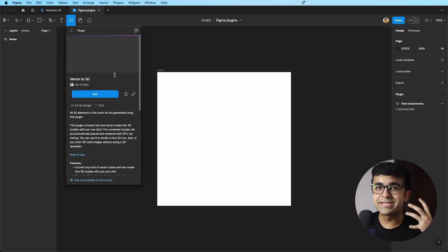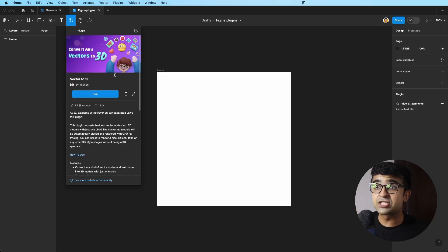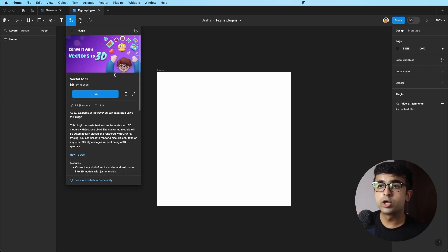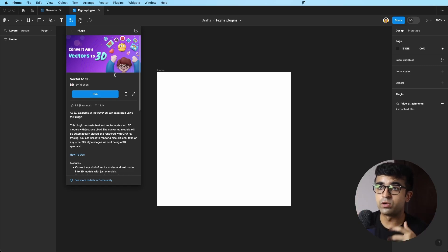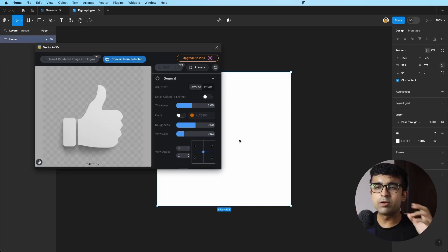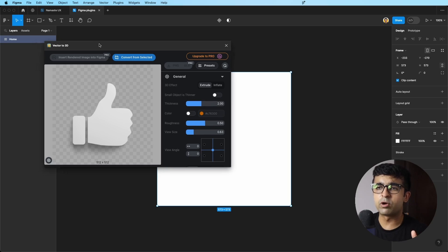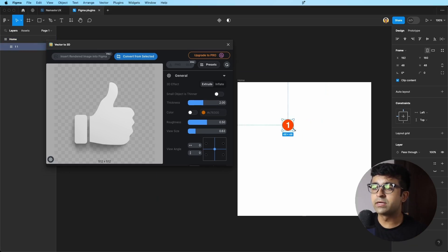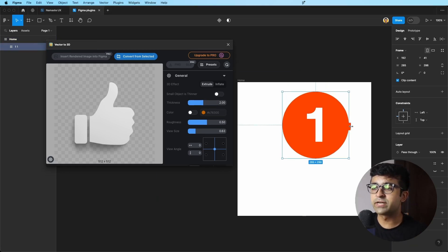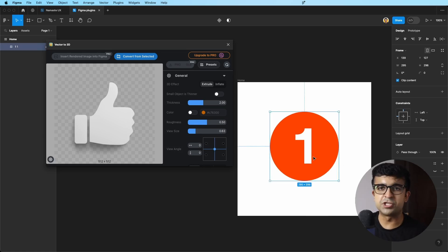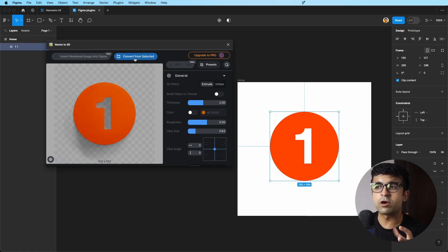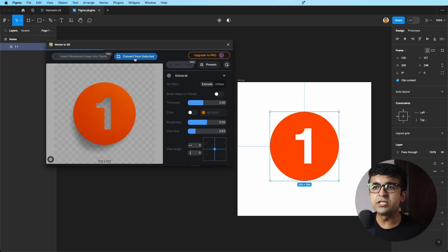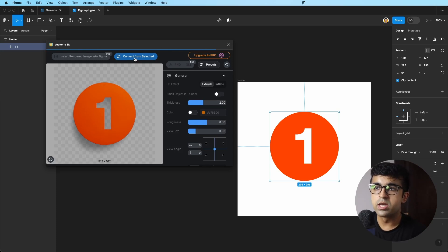So this next one can convert all your icons, illustrations, and even text to 3D inside Figma. You don't have to go to Spline or any other 3D tool. If I click on run, it'll open this clean, nice little view up on top. For example, I have this number one icon kind of posted up here. This is a simple SVG. If I click on this and I say convert from selected, it will immediately convert this from the frame to a 3D view.